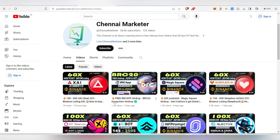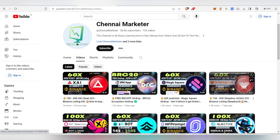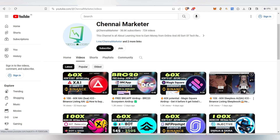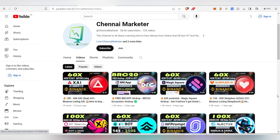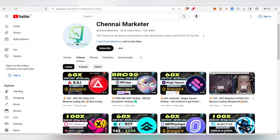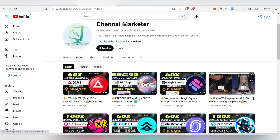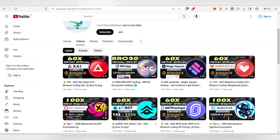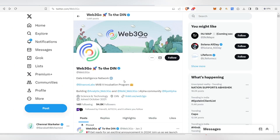There is a Binance Lab list. For example, this Sleepless AI list, and Zai — this is a Binance Lab list. In this project, there is a Binance Lab investment and a Binance Lab list. Soon, there will be a Binance Lab list.